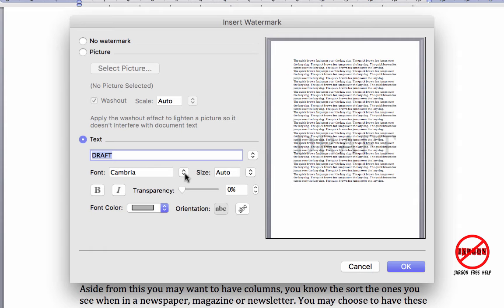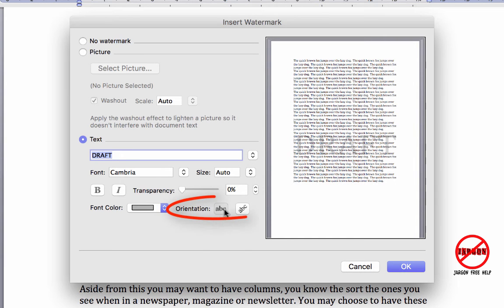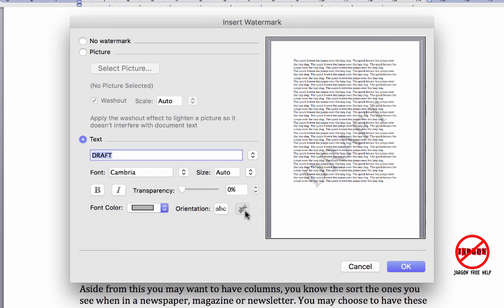Before I look at the font and the size and those kind of things and the transparency, over here you'll see orientation is going just horizontally straight across. I might want it going at an angle like that, diagonally. So you've really only got two options: horizontal or diagonal.